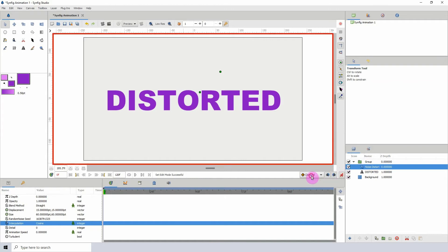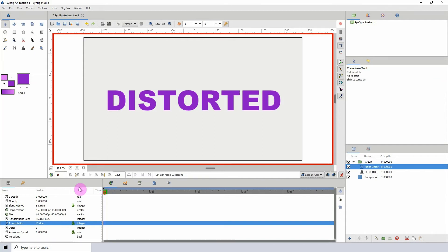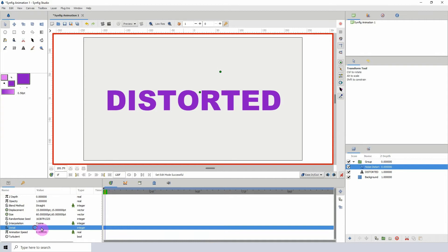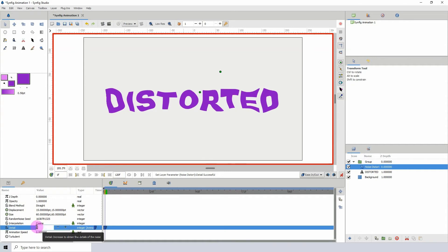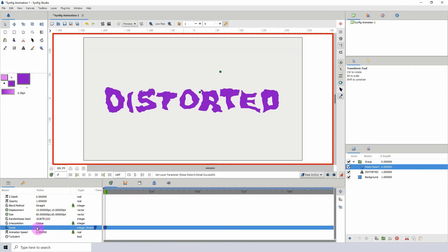Let me just change the detail to maybe 1 so we can get a keyframe there. Actually, I think I'm going to start at frame 4. And the random seed, I'm just going to change the last value here to 6 so we can get the keyframe there.